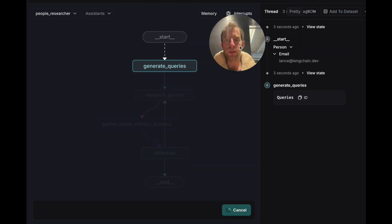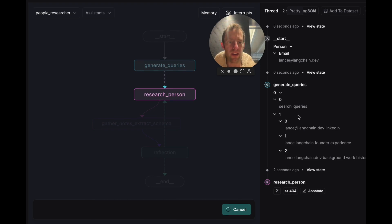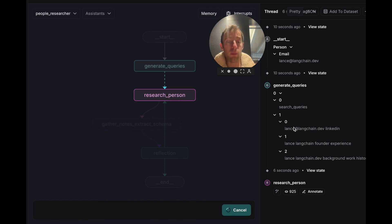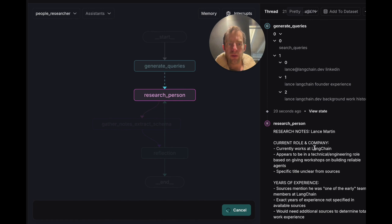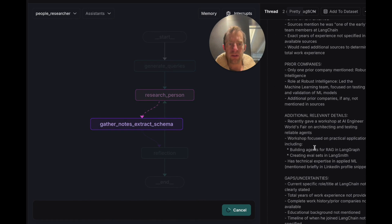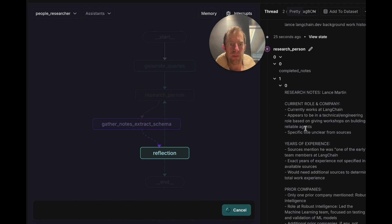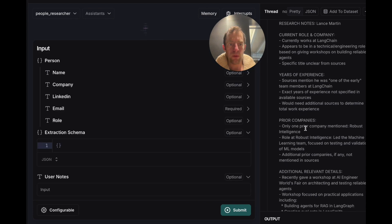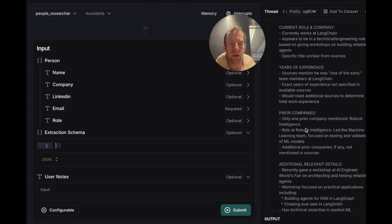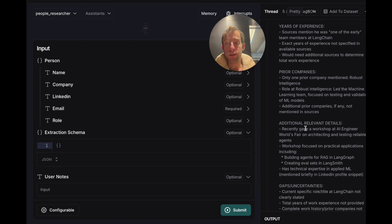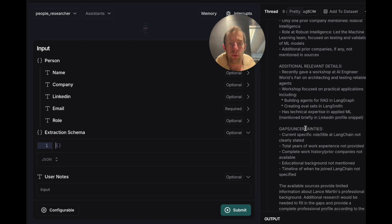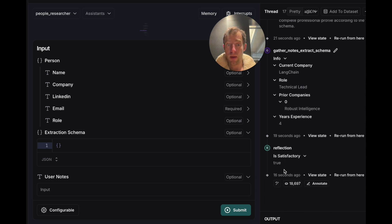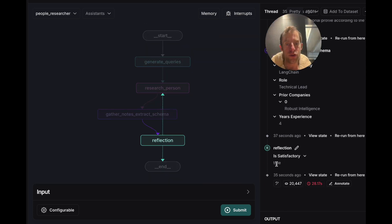So what's happening is the agent first looks at the email, generates some search queries based upon it. Then it kicks off some web search based on those queries using Tavily. So the assistant actually produces a bunch of notes from research. These are kind of raw notes that the agent distills from the search results. Then it extracts information based upon a schema, reflects on that, and chooses to finish.